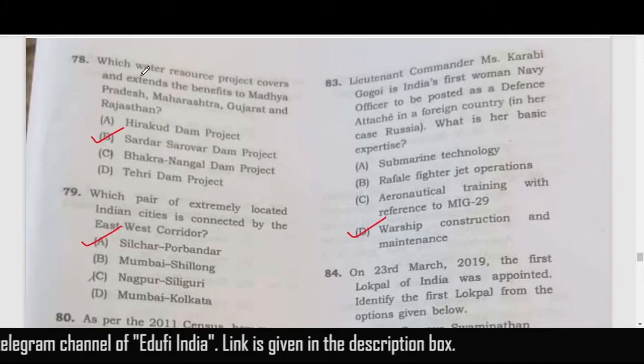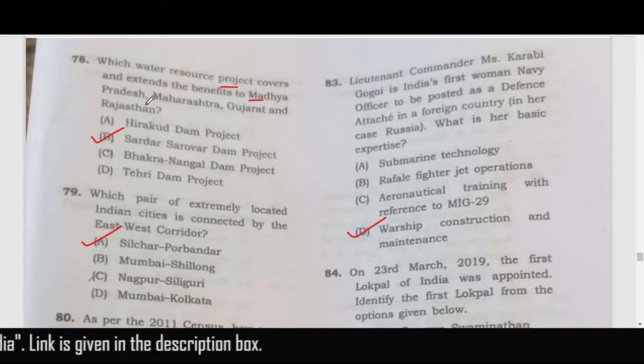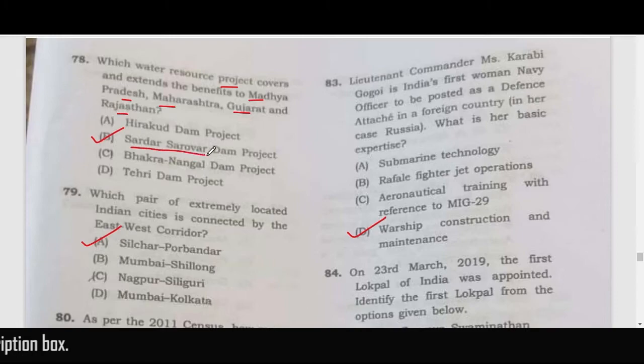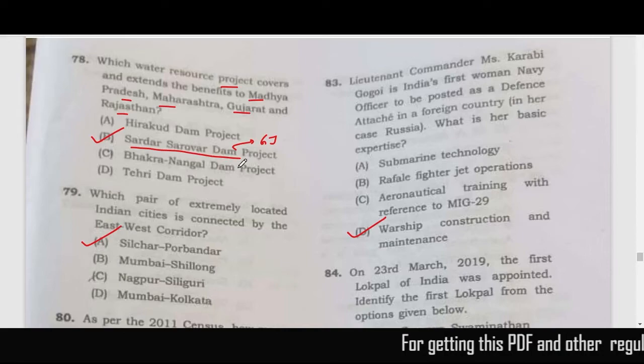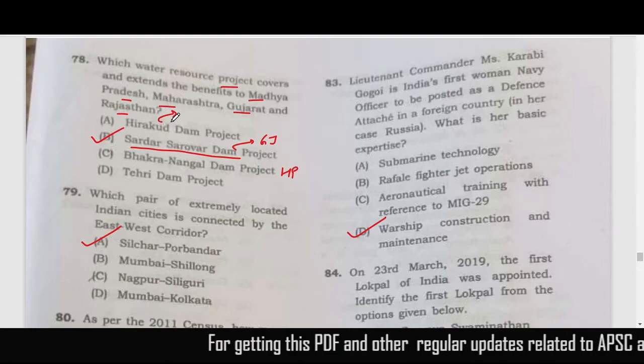Which water resource project covers and extends benefits to Madhya Pradesh, Maharashtra, Gujarat and Rajasthan? The correct answer is the Sardar Sarovar Dam, situated in Gujarat. Bhakra Nangal Project is in Himachal Pradesh, Hirakud Dam is in Odisha, and Tehri Dam is in Uttarakhand.